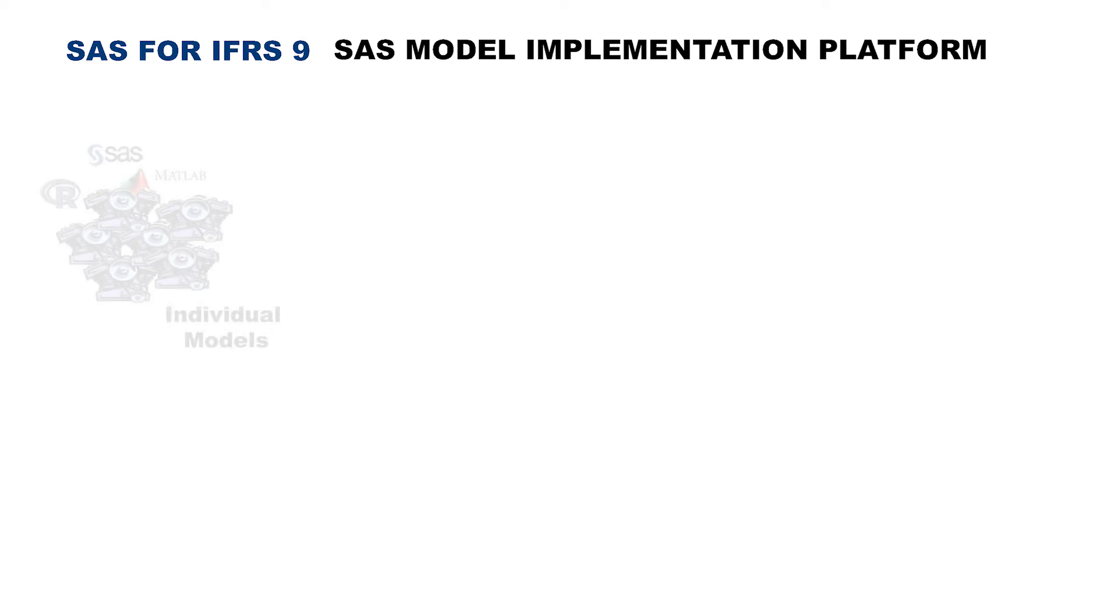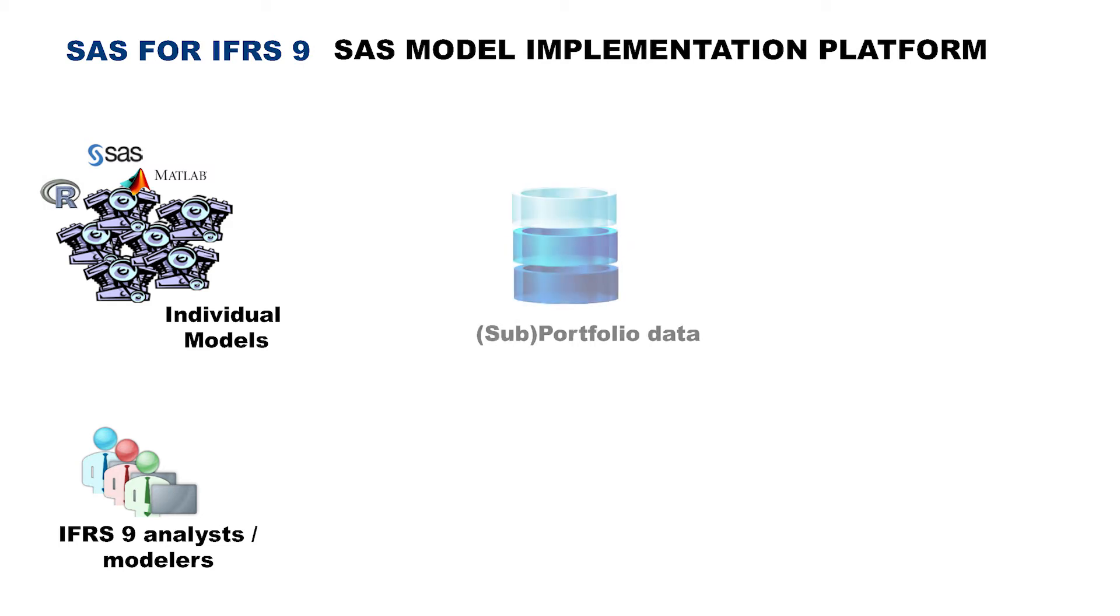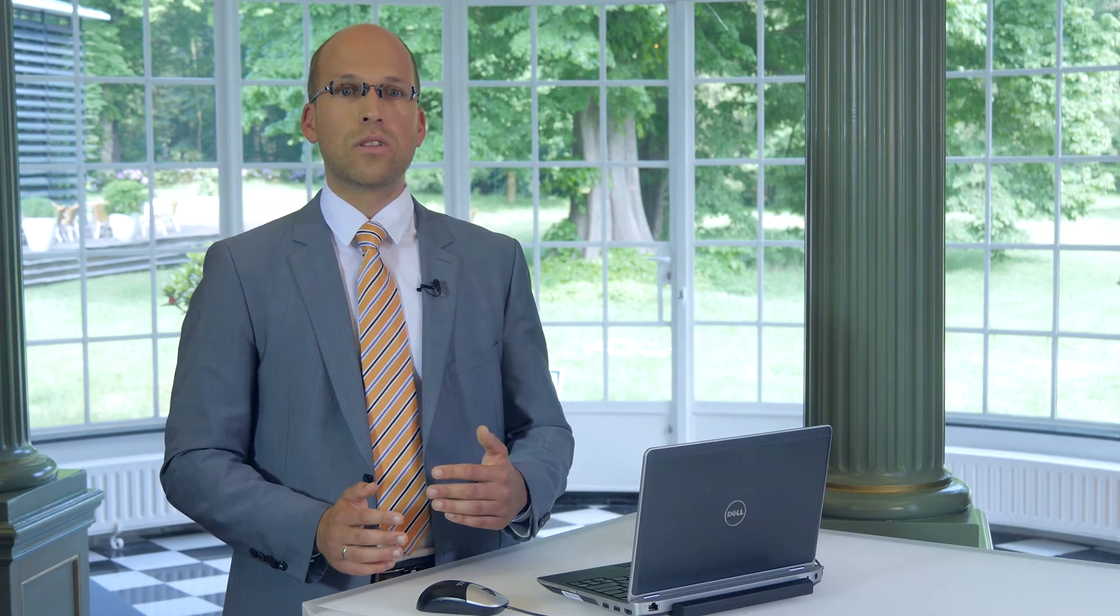And how can we do that? By leveraging the SAS model implementation platform, the IFRS 9 analyst can group various models, no matter where they come from, into model groups and assign these model groups to particular portfolios or sub portfolios and link them with various scenarios. All done in an intuitive business user friendly environment where all these components are grouped and in the end translated into high performance code, which will derive results close to real time for the analysts to assess the impact of a particular methodology using interactive drag and drop interface.